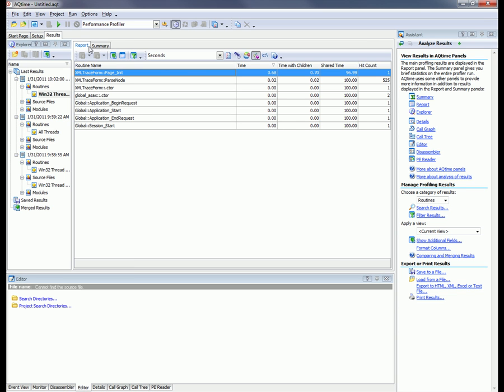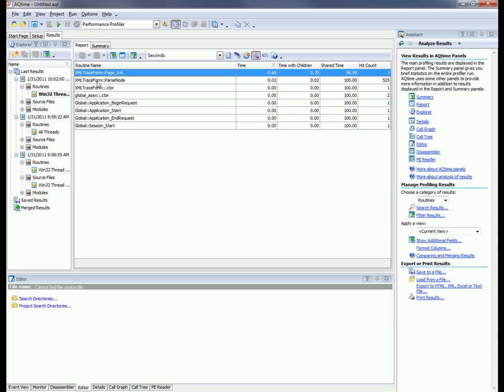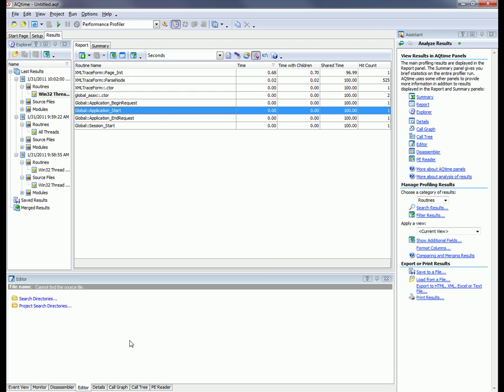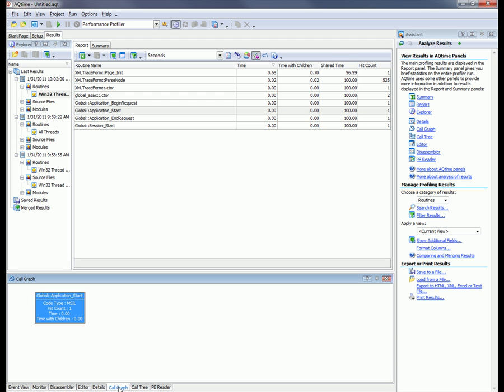Along with the report and summary panels, AQTime includes some other panels that display handy information about the application as it was being tested. These are the editor, call graph, call tree, details, and disassembler. Using these panels, you can view the source code of any function selected in the report panel, view the binary code, the hierarchy of function calls, and so on.